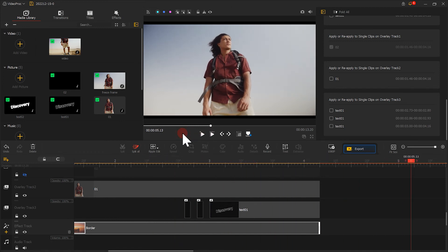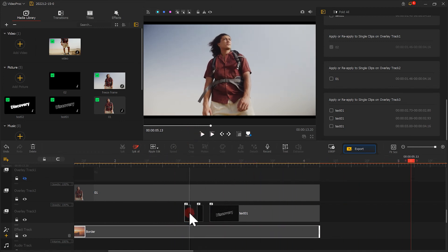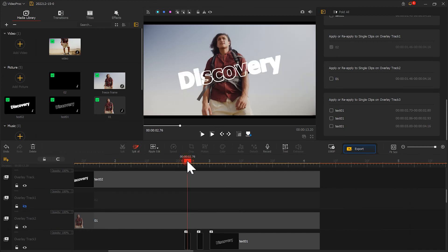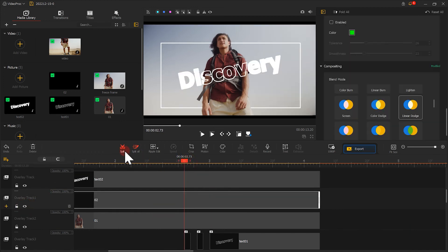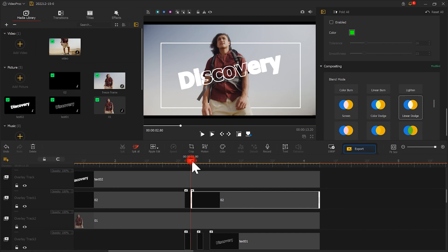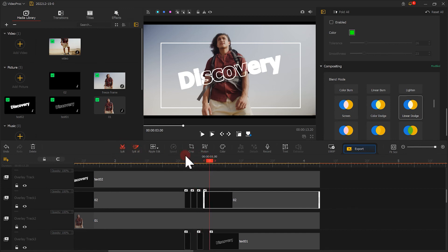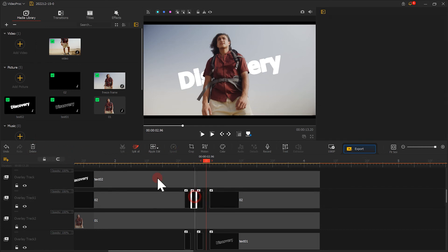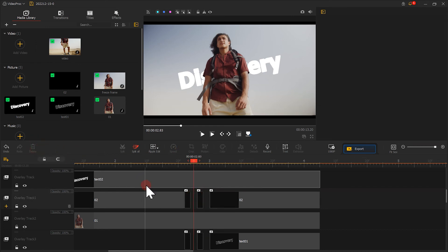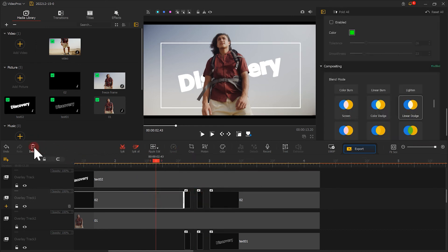Well, we've made the flicker effect. We can use the same method to edit the white border image. Make sure the start and end positions of these clips match with the text border clips. Let's take a preview.